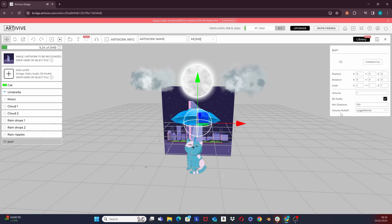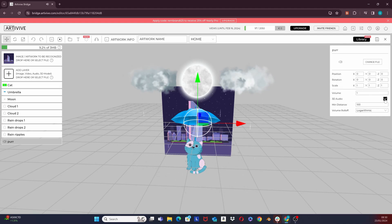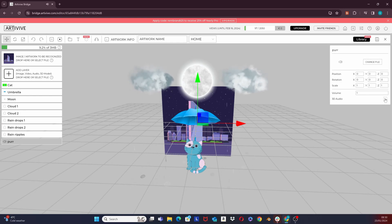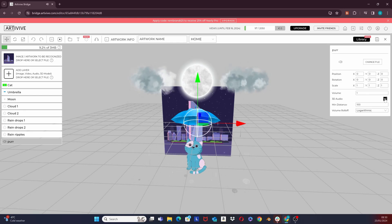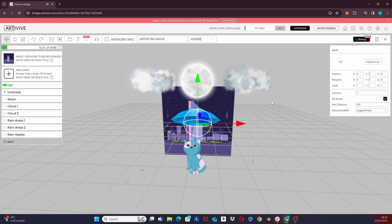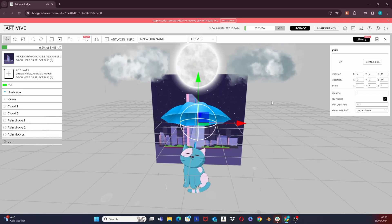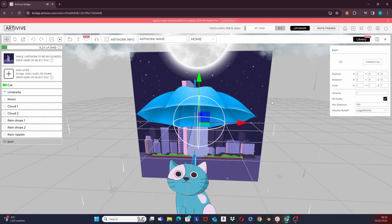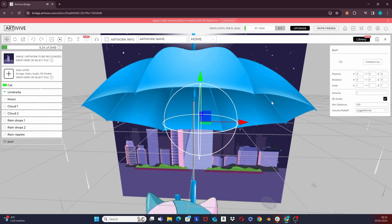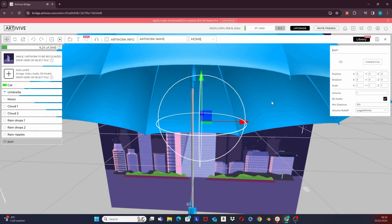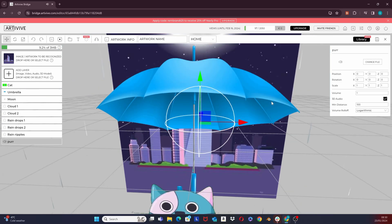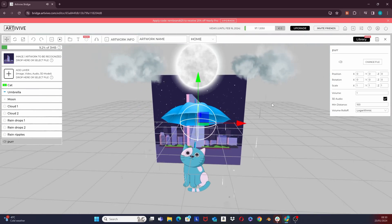But first, let's uncheck the 3D audio and notice how the sound becomes universal to the scene. Let's check it again. And now, as I scroll closer to the sphere, it gets louder. When I scroll away, it will get quieter.